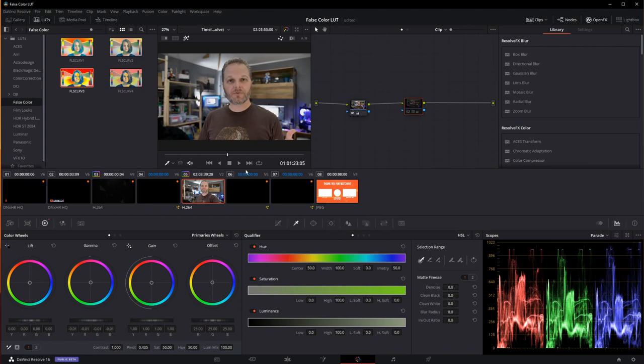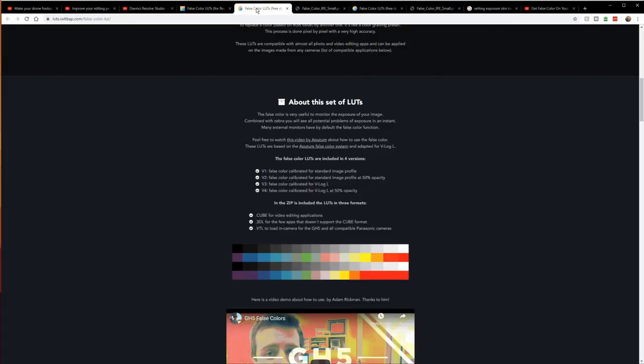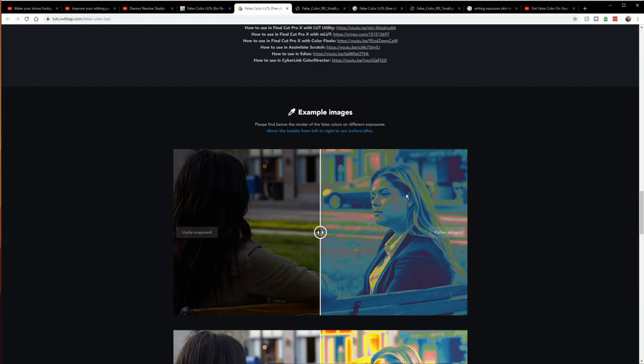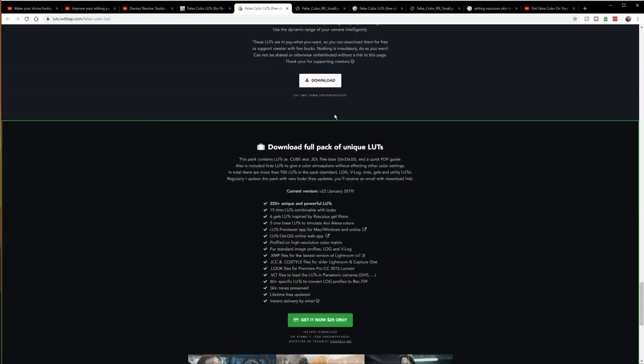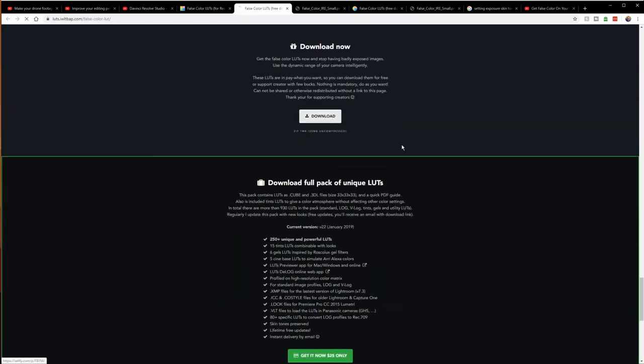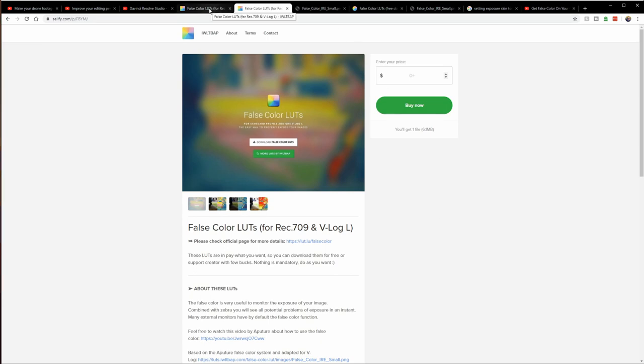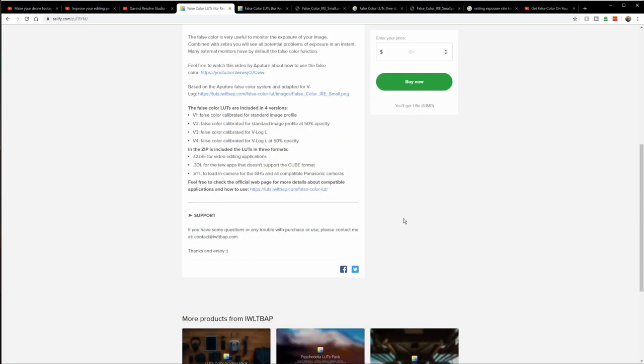Now, you can find plenty of tutorials online. These are made available by Ben for free. However, he does request, if you download them, to consider at least giving him something. It's a pay-what-you-want model. So, he obviously developed this, and it's a big help for us. So, if you do download them, consider giving him a dollar or two here or there.